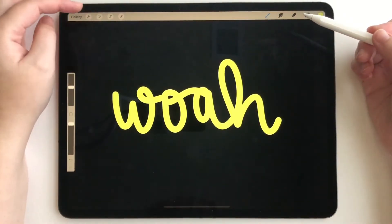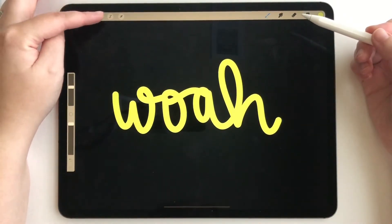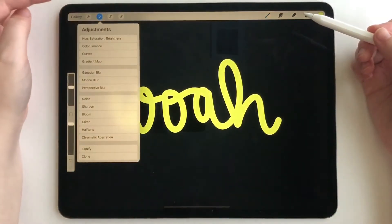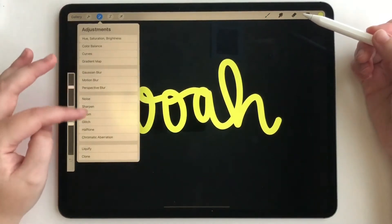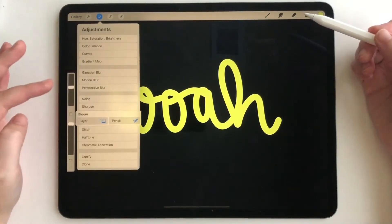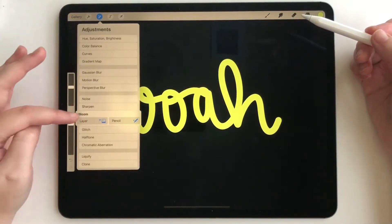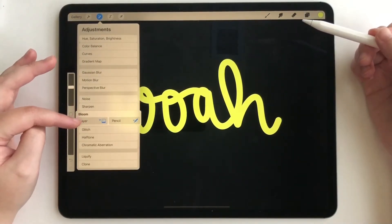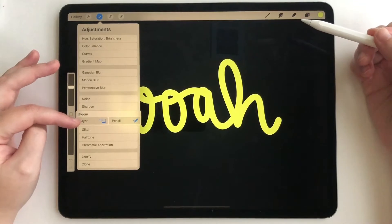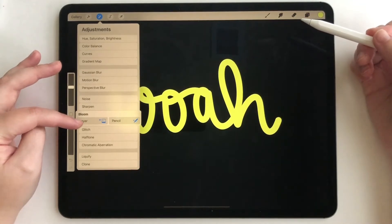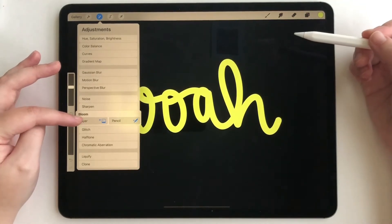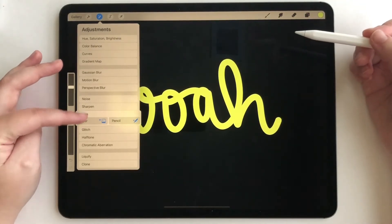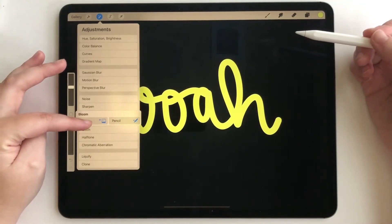Now we're going to want to go to our adjustments panel and find bloom. This effect is how you get that really cool neon look on your entire layer. We're going to tap layer.